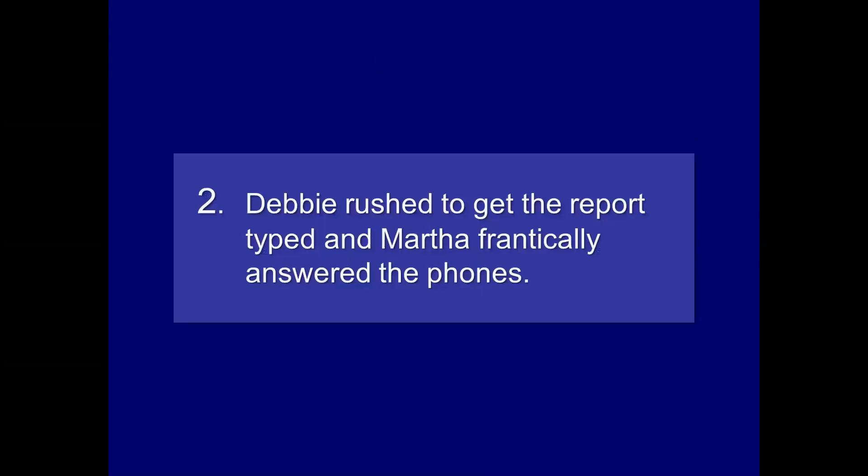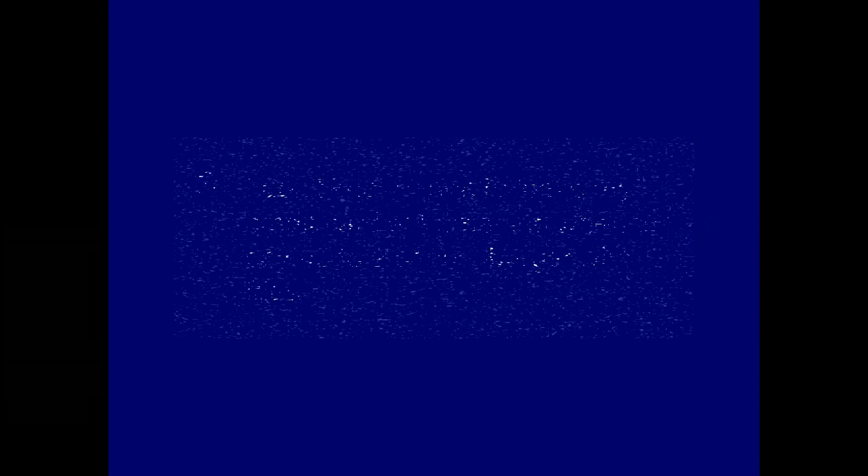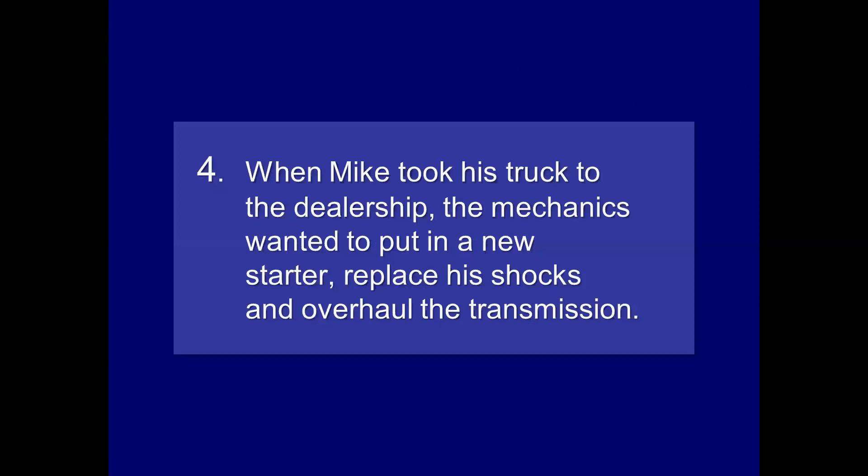Debbie rushed to get to the report typed, and Martha frantically answered the phones. Now we have two compound sentences, or, well, two sentences, rather, forming a compound sentence. Debbie rushed, and Martha answered. Subject, verb, subject, verb. So there should be a comma after typed. Pretty easy. I don't know when to leave my credit card at home, and when to say no to a cheeseburger with fries. Well, it seems like it should just be a comma after home, but notice the presence of when. And when to say no, that's not a complete thought. So, I'm going to guess there's no comma needed. And I'm right. When Mike took his truck to the dealership, the mechanics wanted to put in a new starter, replace his shocks, and overhauls transmission. We should probably have a comma after shocks. That's the Oxford comma. Now, not every instructor, including me, will actually mark that raw. But if you're talking about the most proper form of grammar, a comma should go there.